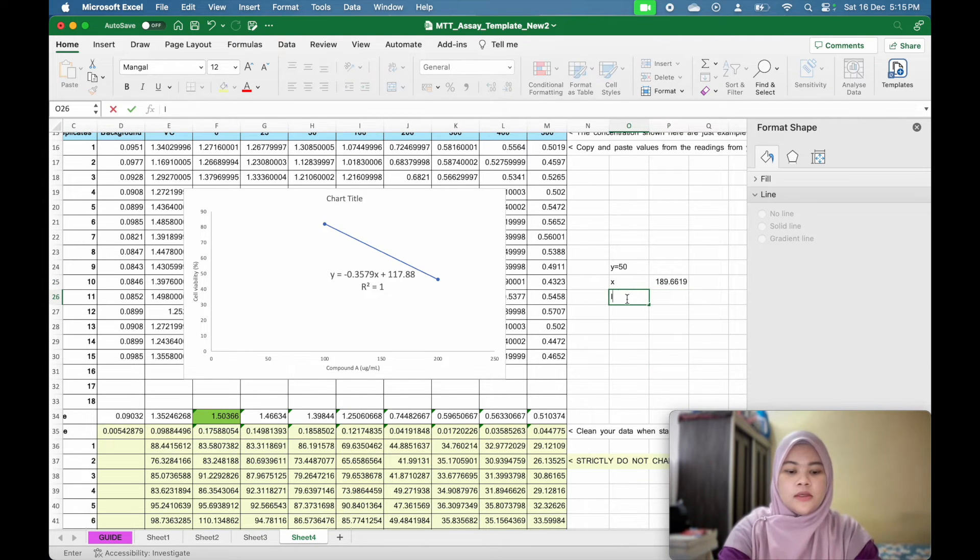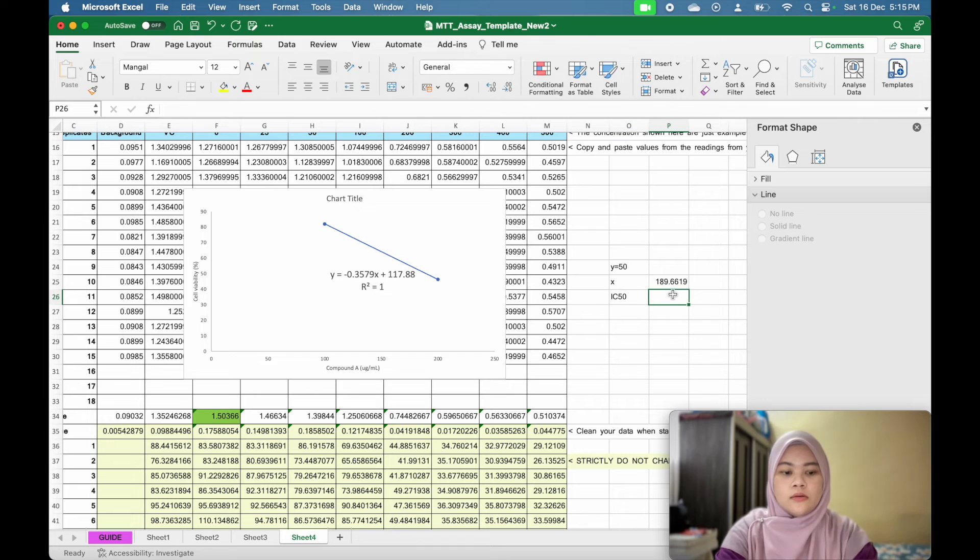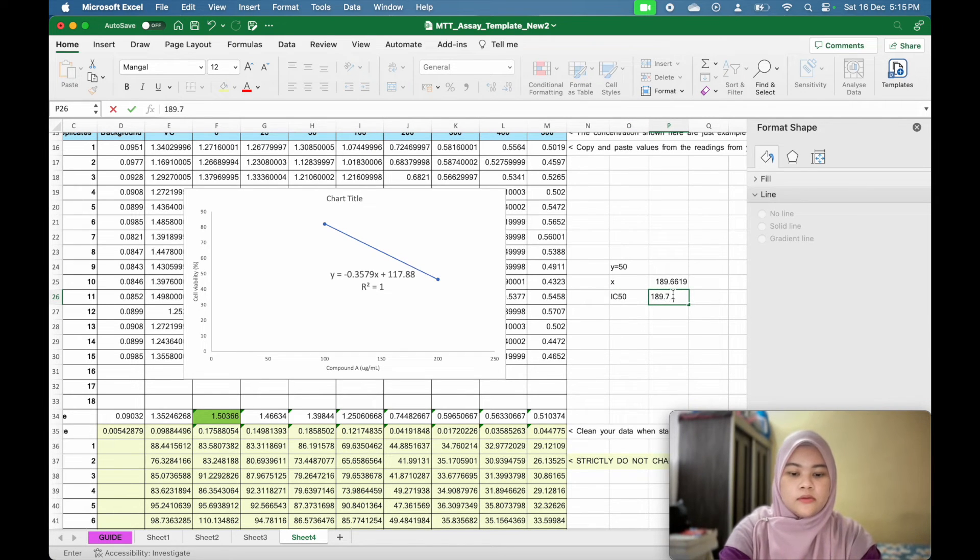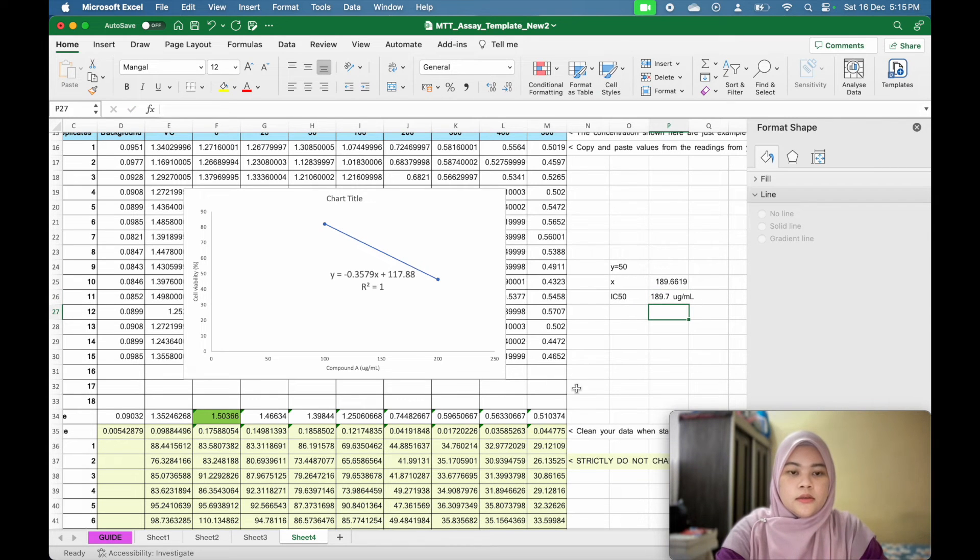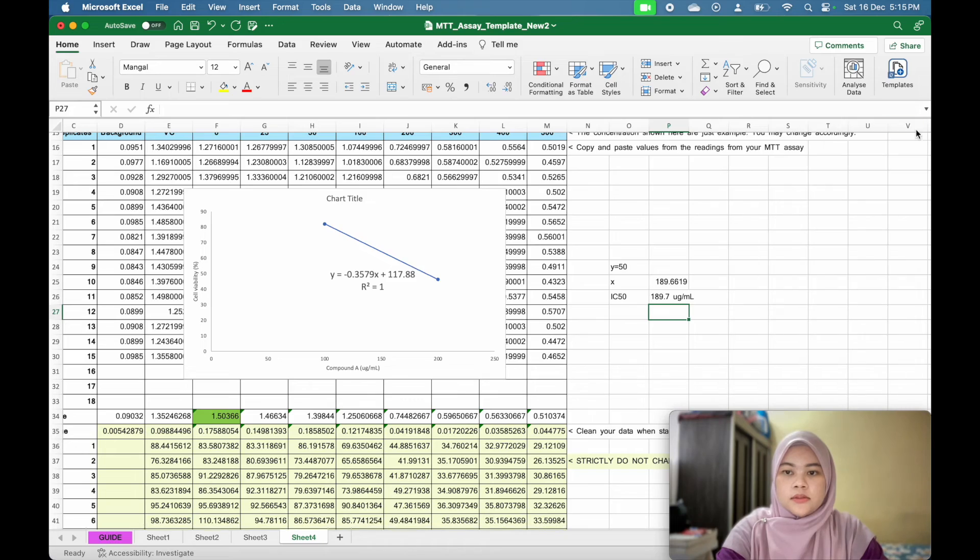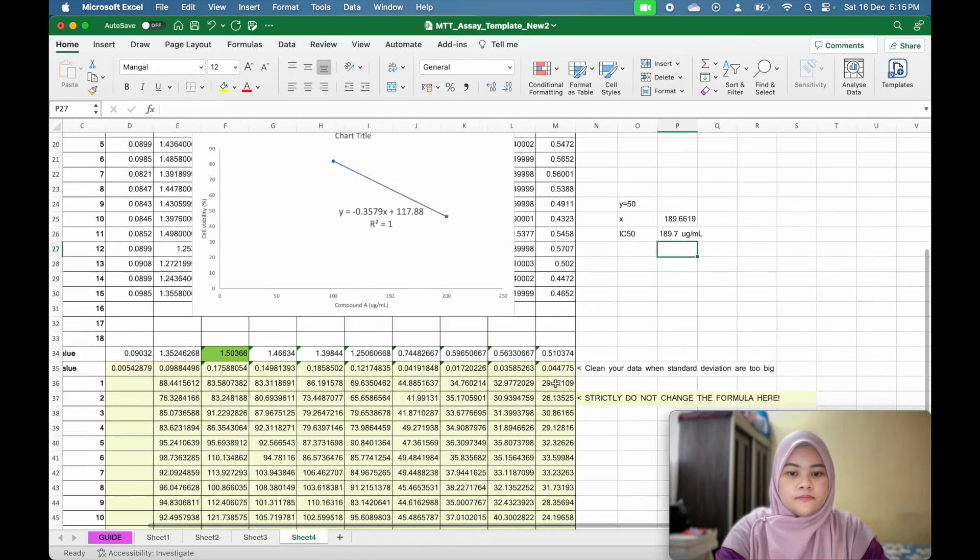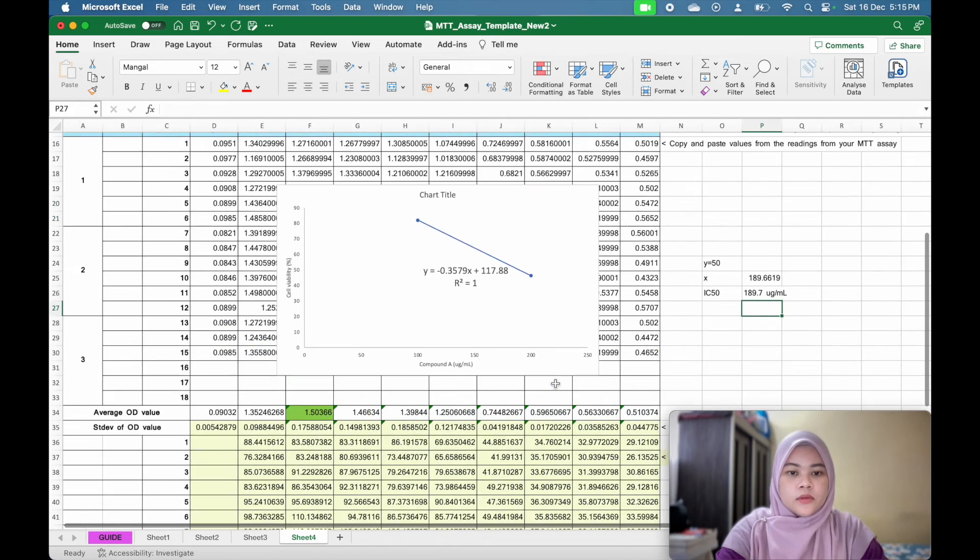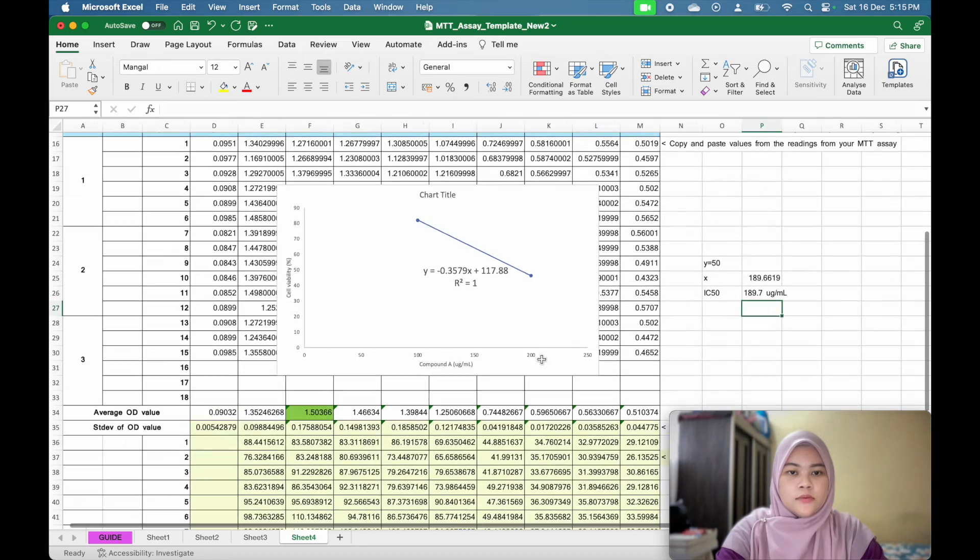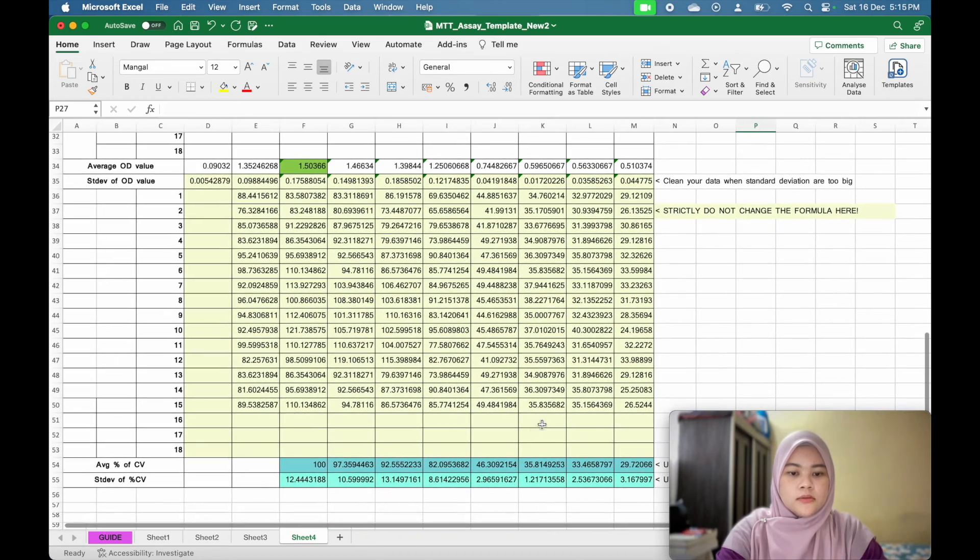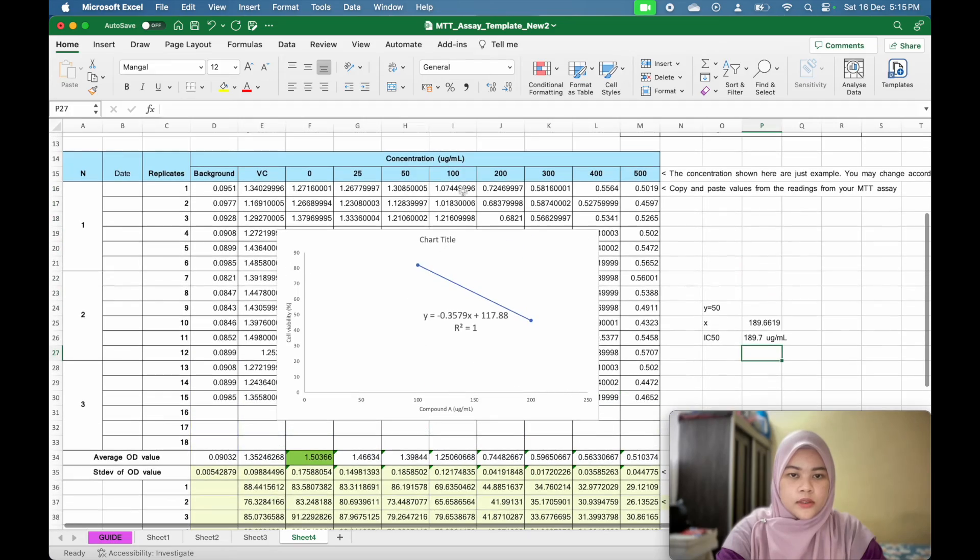Now you get the results. Your IC50 is 189.7 microgram per mL. I think that's it for analyzing your data. Because we already predict here, this now is between 100 and 200 microgram per mL.